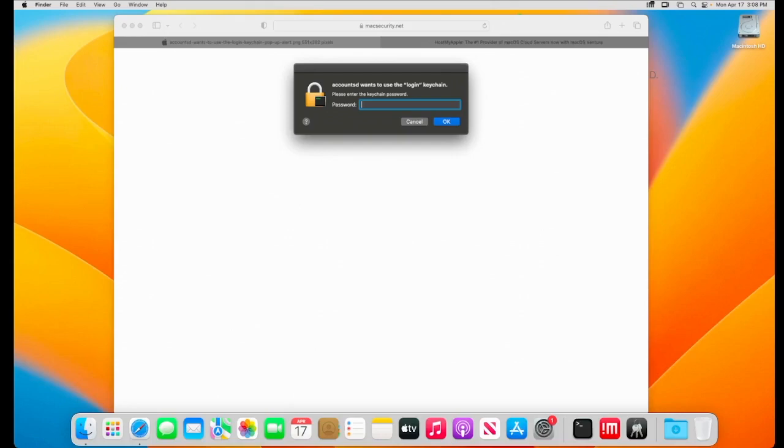Hey everyone, today I'm going to show you the ultimate keychain fix for macOS Ventura, macOS Monterey. This will likely work on any version of macOS.